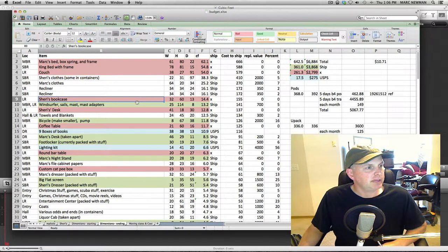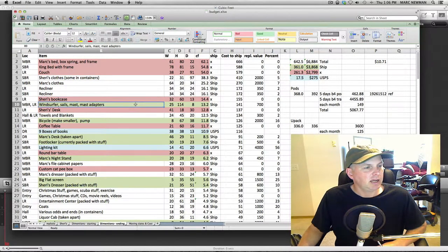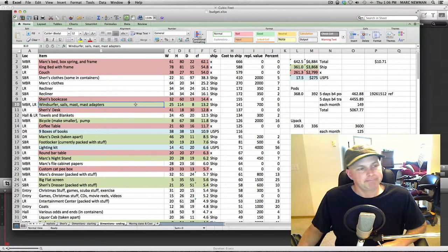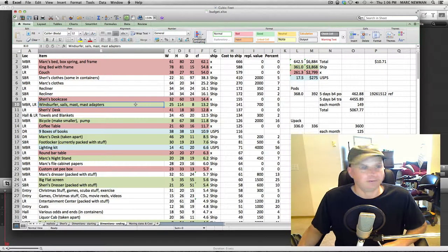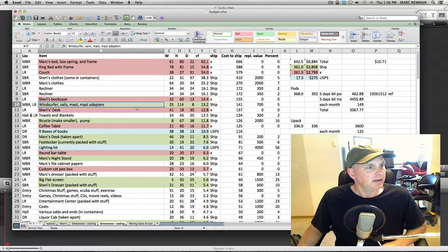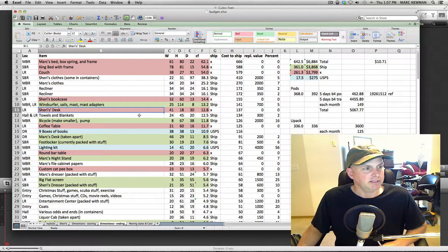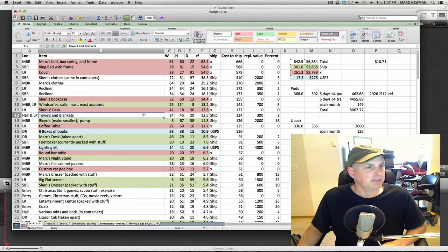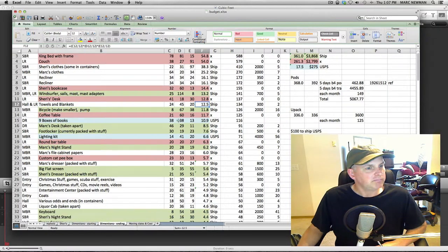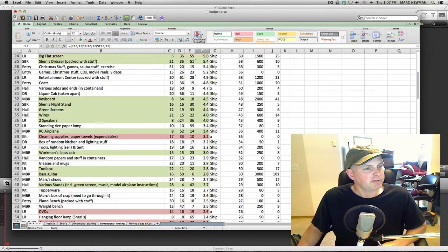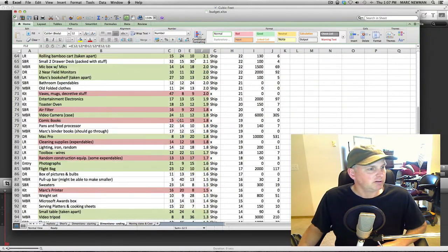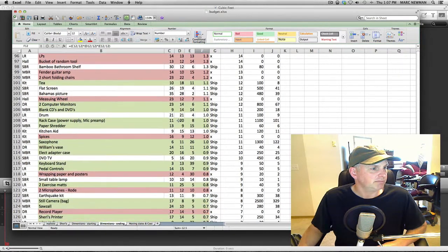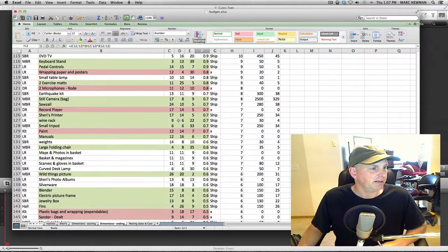The bookcase, Sherry's bookcase, the living room, it's going. I have a windsurfer. It's pretty old, but I'm going to Hawaii. I want to keep my windsurfer. Come on. Sherry's desk. It's an old desk. She needs to get rid of it. Towels and blankets. We probably need to thin this out. It's 12 cubic feet. Anyway, et cetera, so on. You don't need to see the whole list. Well, you can look at it. Here it is.